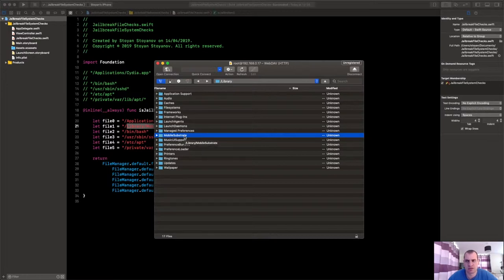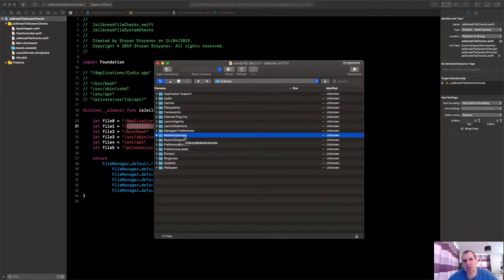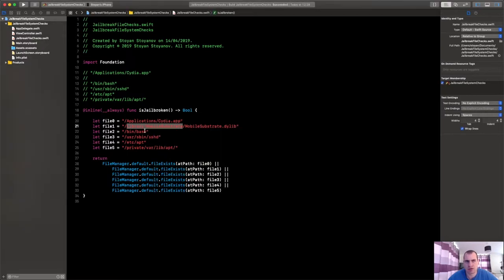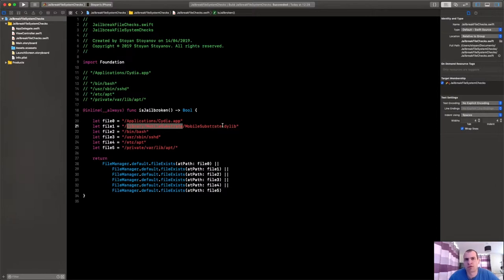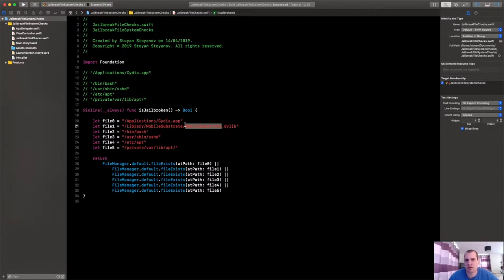And in it, yeah, in it I don't have anything. So maybe that's due to the fact that Mobile Substrate was renamed to Cydia Substrate in the recent versions of the jailbreak. I'm not really sure, but let's have this in mind too, because in other setups, let's say if your app runs on iOS 8, it will still be Mobile Substrate.